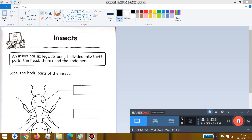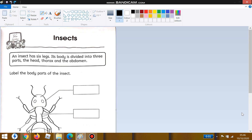Hi, good morning students! I hope you all are fine. We are still talking about the animal theme for this month, and today we are going to study about insects. We have to read first: what is an insect?